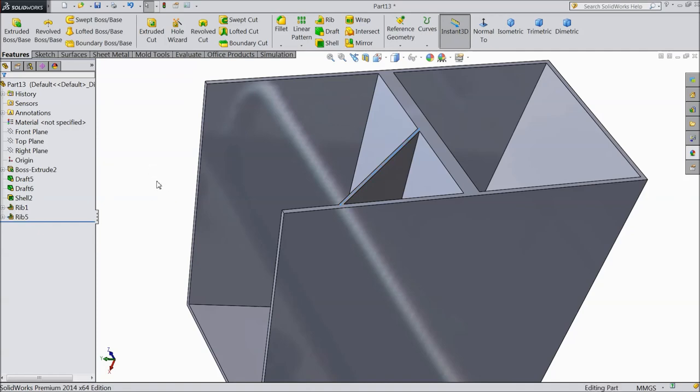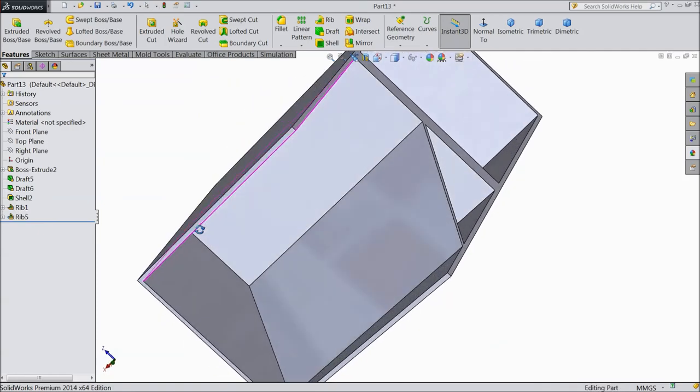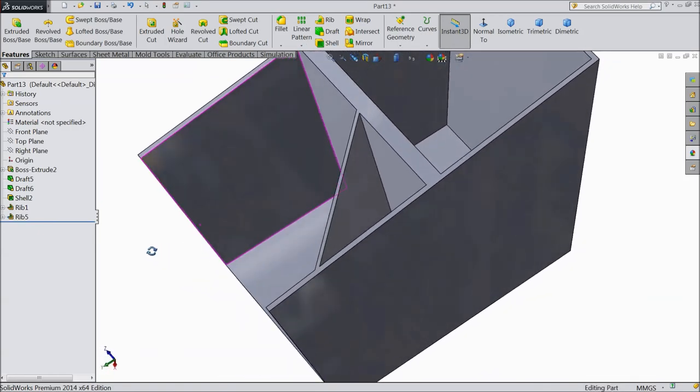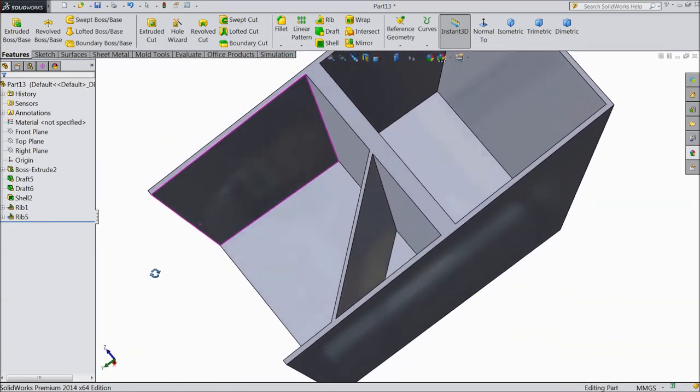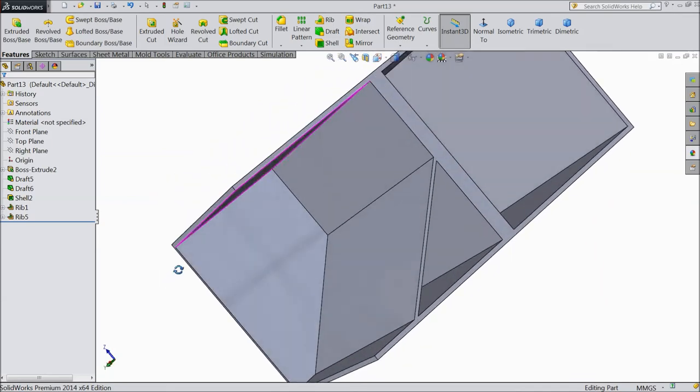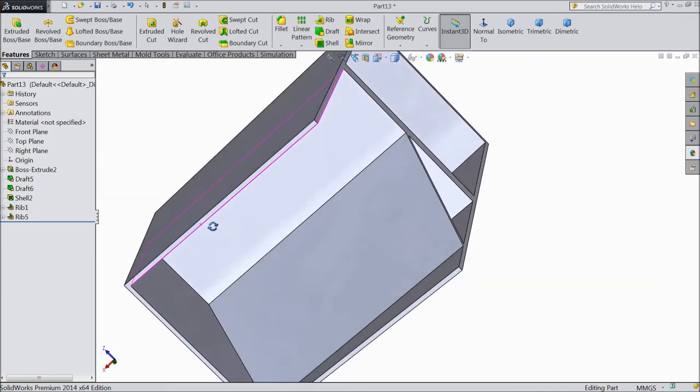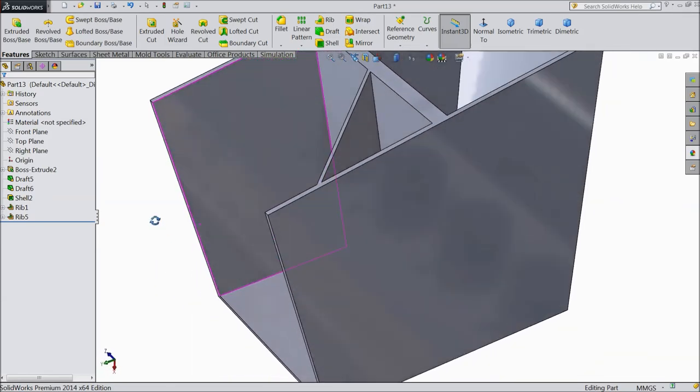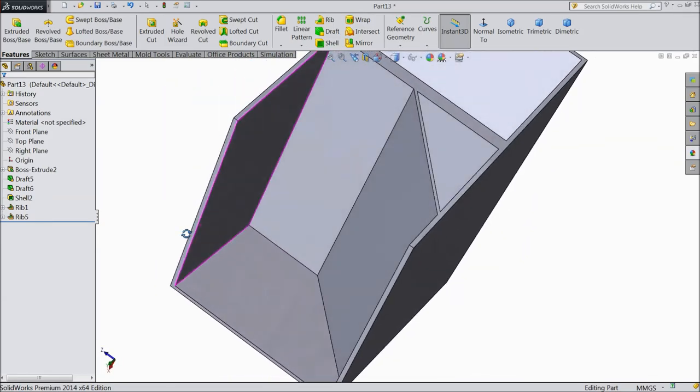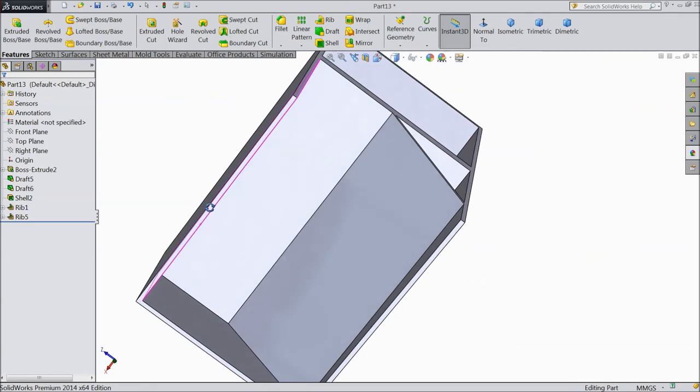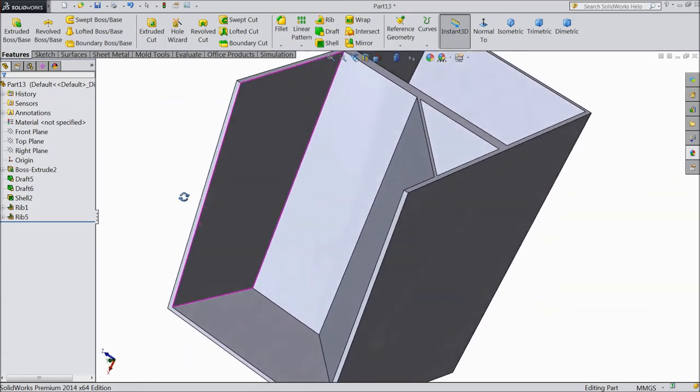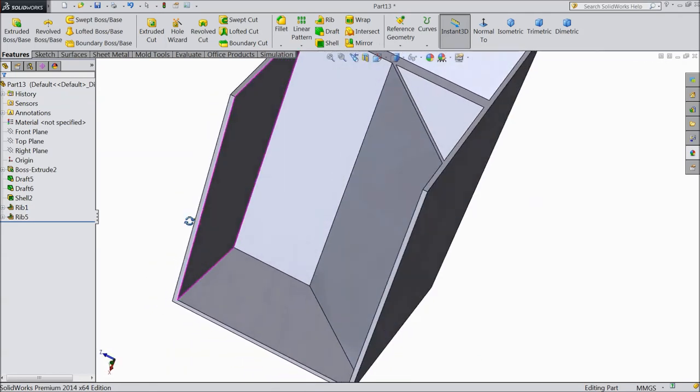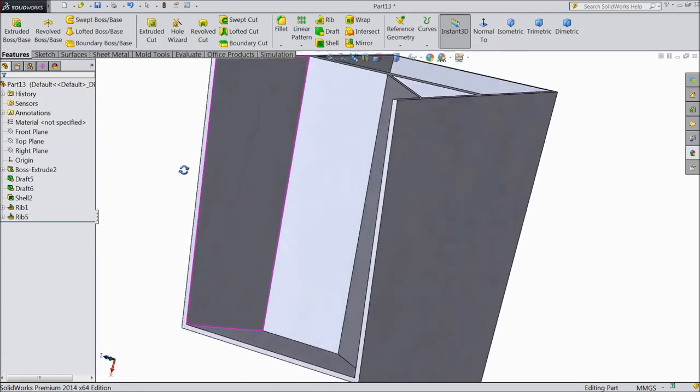Now see, rib created it. A thin walled is created. From top to bottom. So this is the function of rib command. It will create any thin walled in any place of your body.